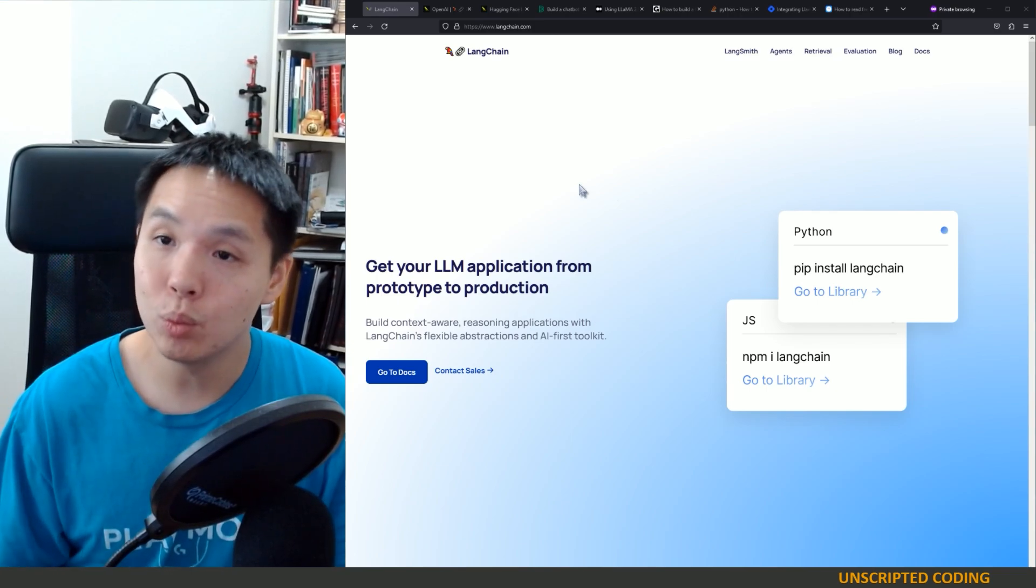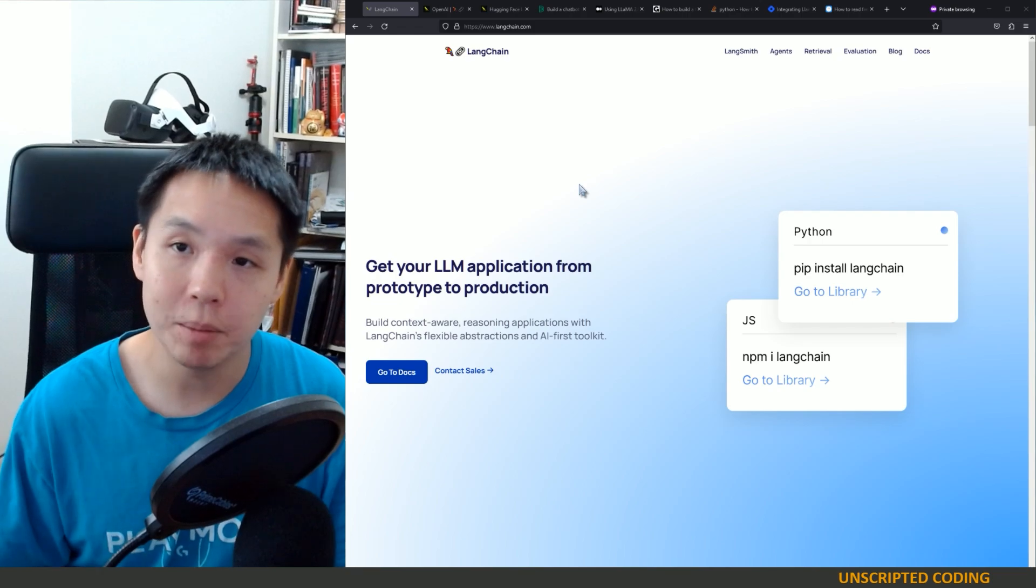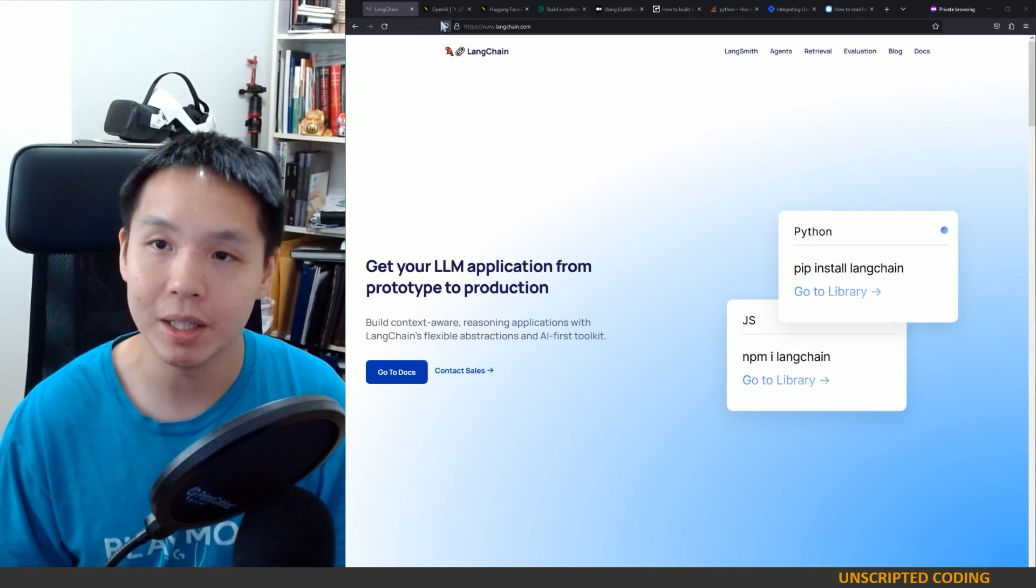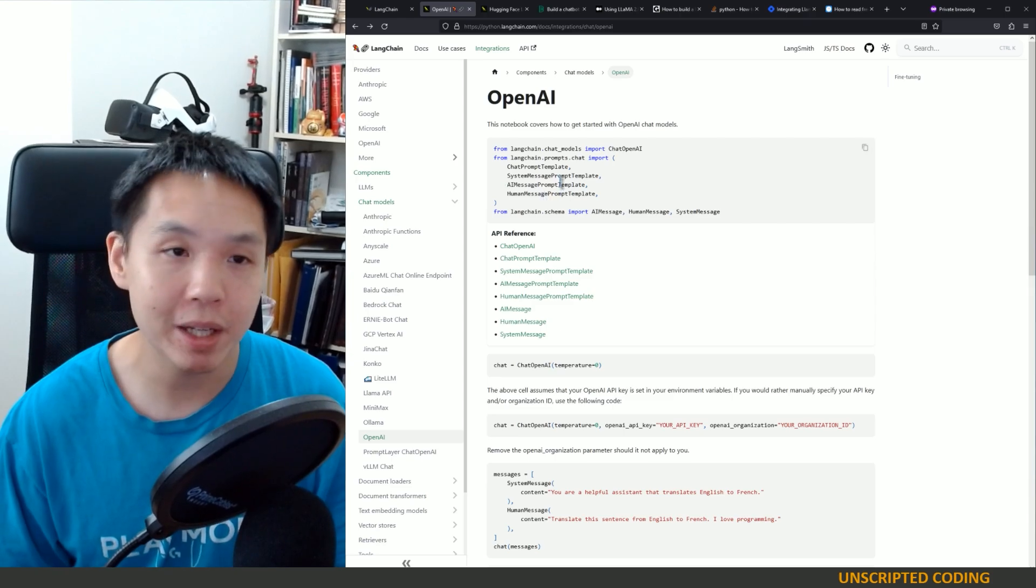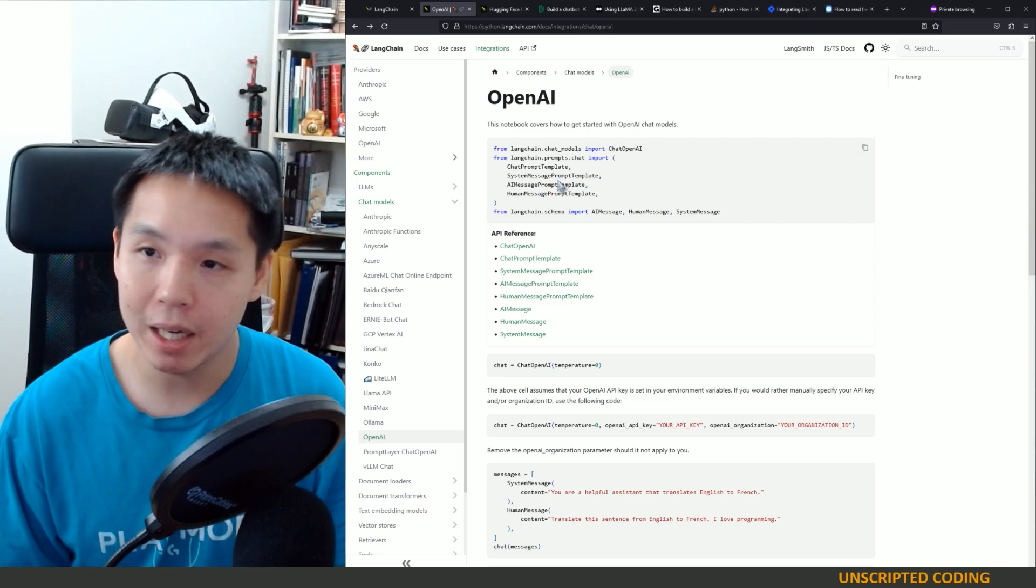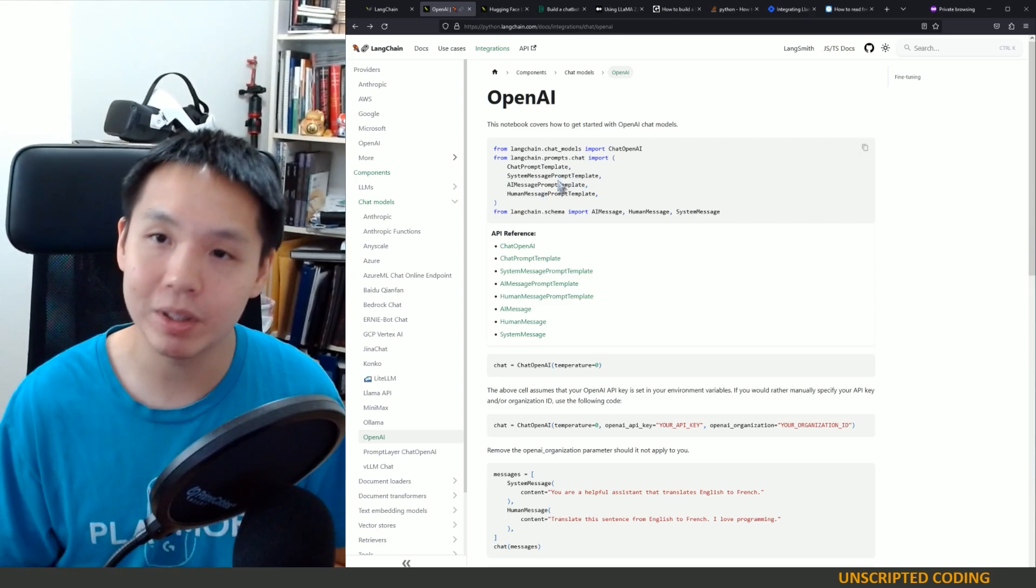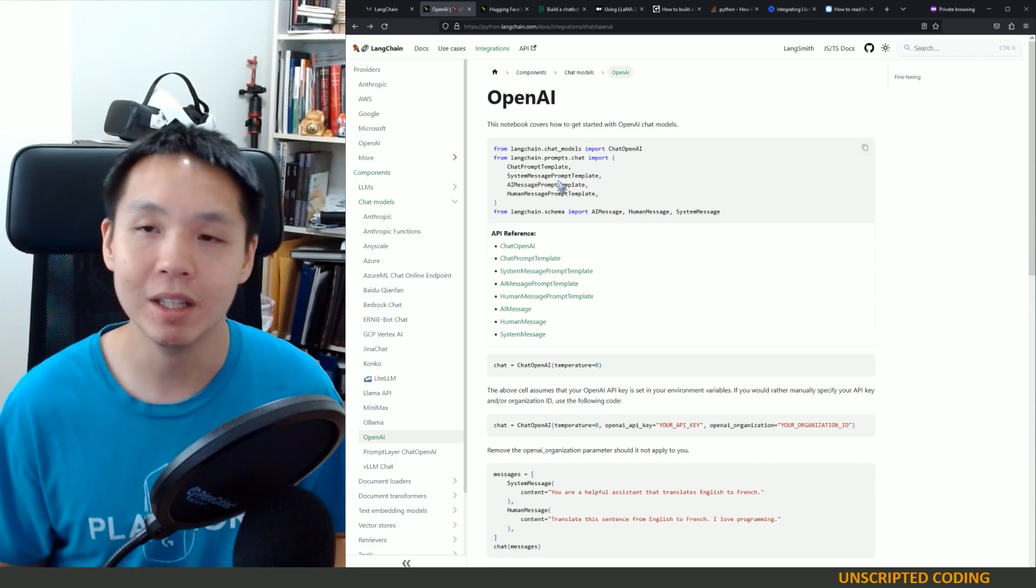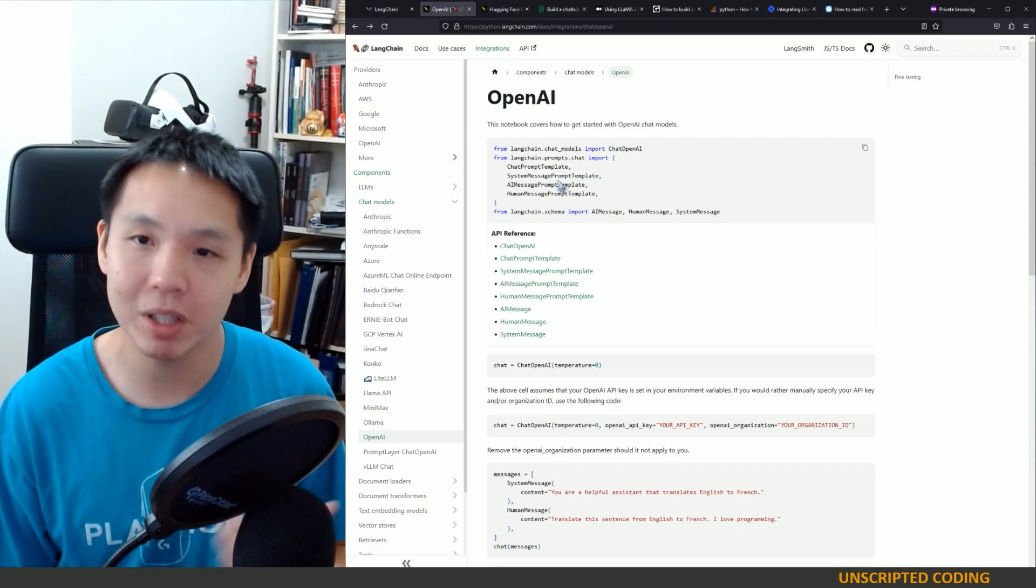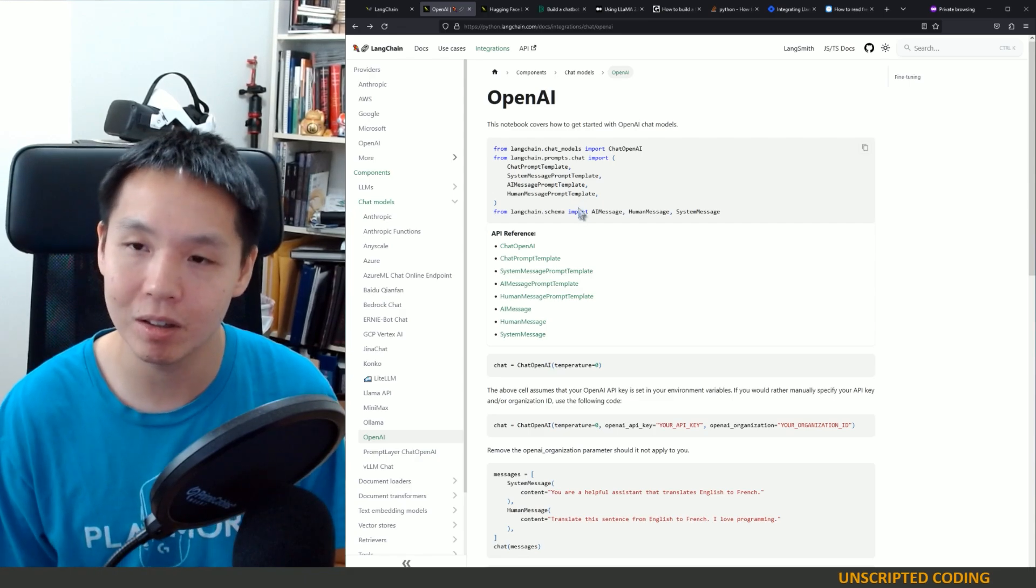So today what we're going to do is actually try and build something with LangChain. Now we could do something simple, OpenAI, and I think that would be fairly easy to do right off the bat. But you're going to see me kind of struggle along the way because I've chosen something a bit harder.